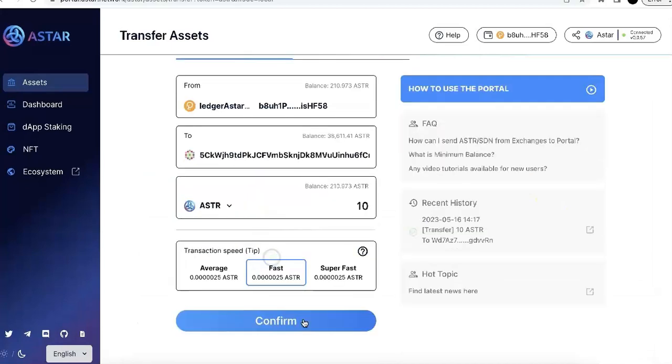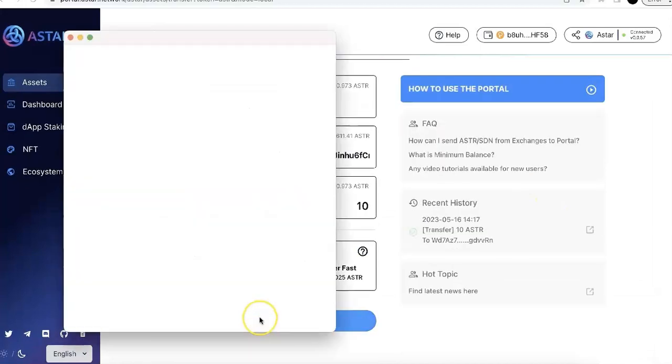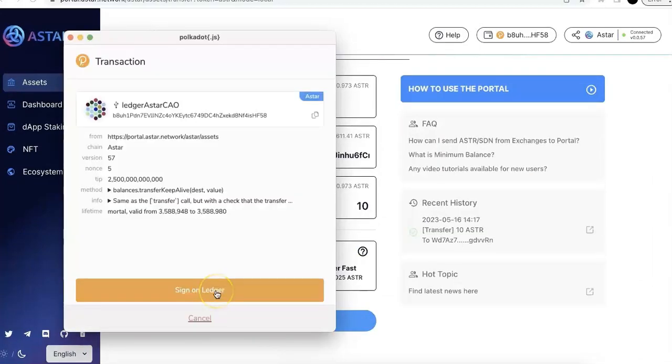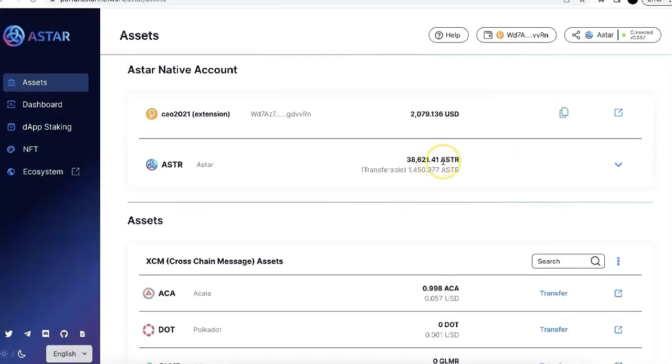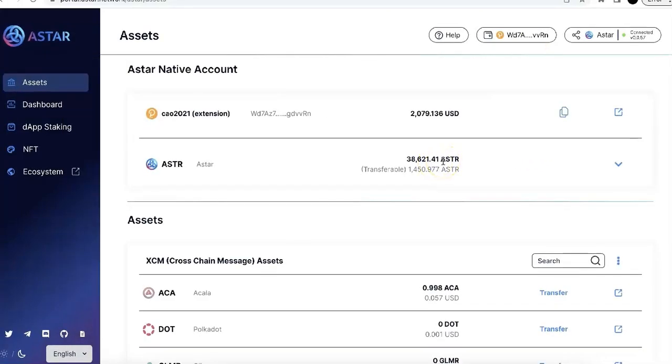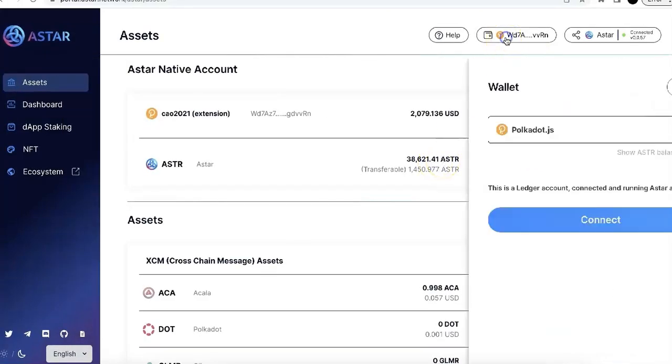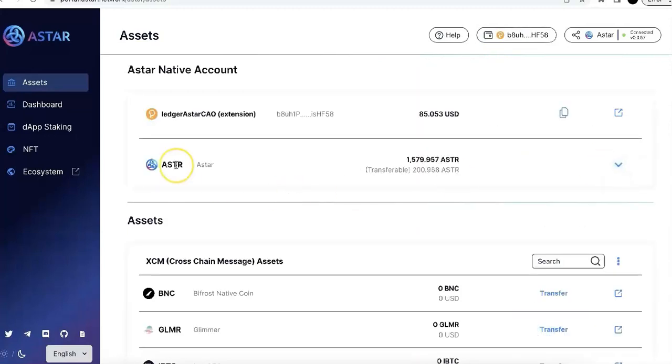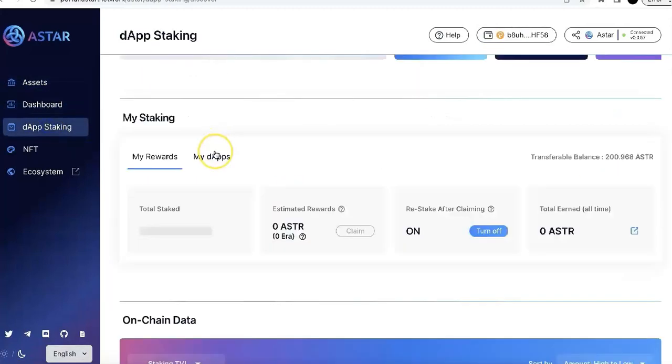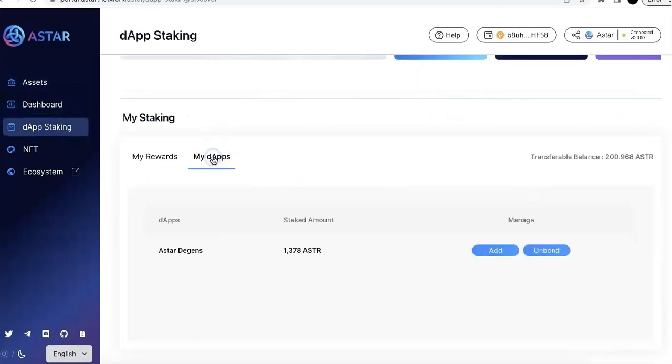You can also send it to other wallet from the Ledger. So this one, I'll just do the demo for you. So you can see, I sent 10 ASTAR out to my other JS account.